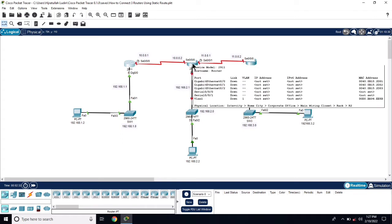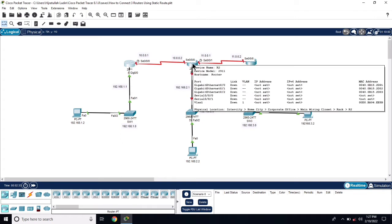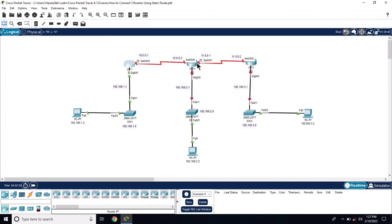Now let's configure R2. R2 is connected with two routers, so we will configure two IP addresses. On the serial interface, se0/0 has one IP address and s0/1 has another IP address.